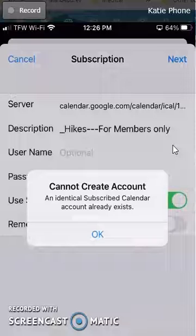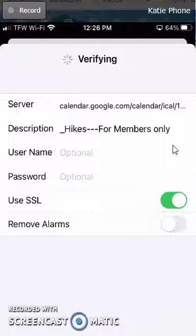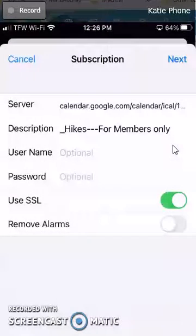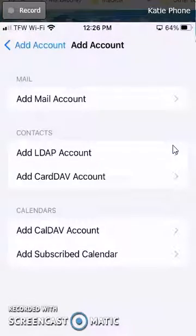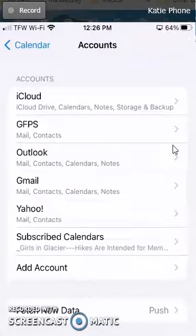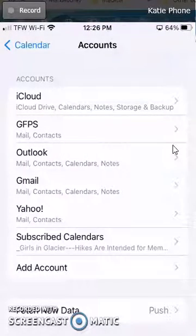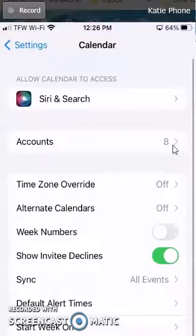Then click Next, and here it is — this is the name of that calendar that that person has. Click Next again and it should go through as long as the person has a public calendar. I already have that calendar subscribed in mine, so you'll see it subscribed to that particular calendar.